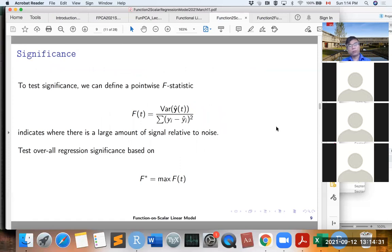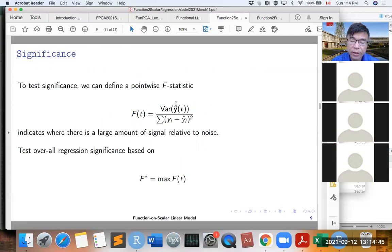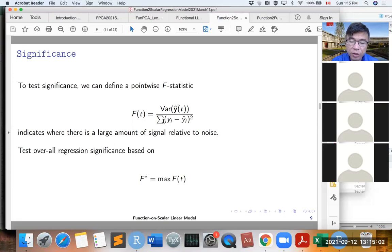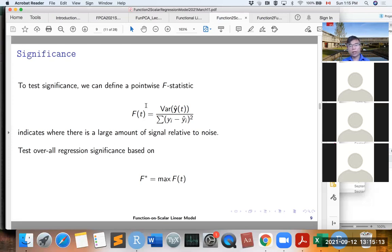Then we can do a test. We can test significance by defining the pointwise F statistic. The numerator is the variance of the fitted values for the curves, and the denominator is the residual variance. This F statistic is easy to construct and calculate, but the problem is that it is hard to know the effective degrees of freedom.